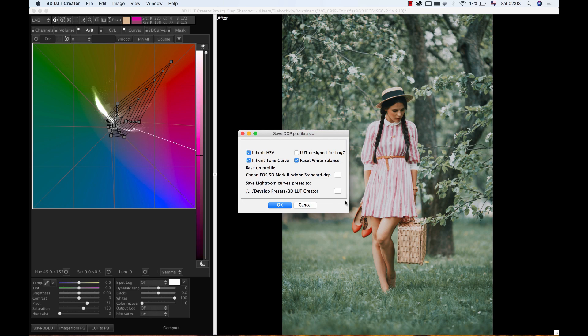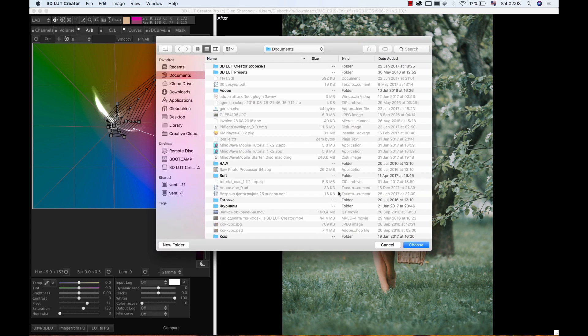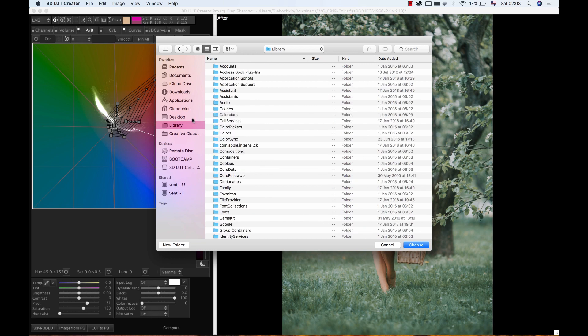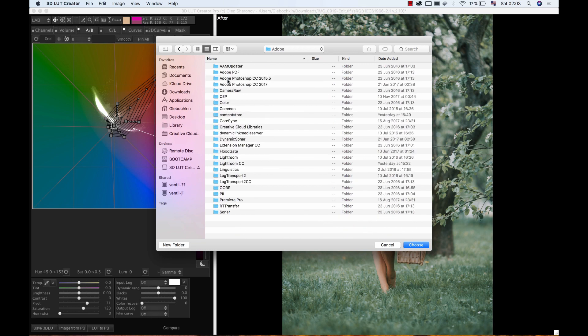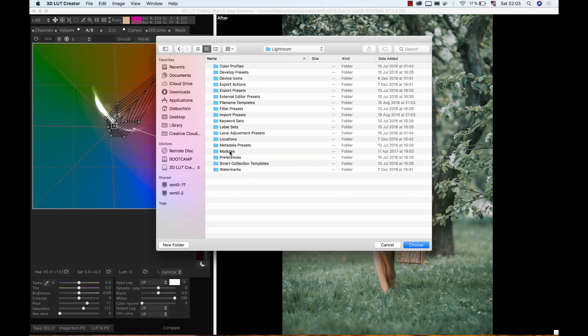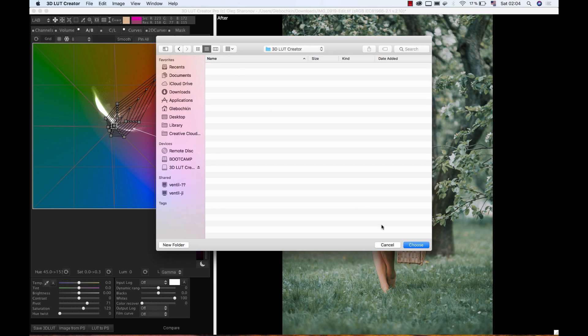Next, I choose the location for saving my curve preset. This can be done via the User Menu Library, then Application Support Folder, Adobe, Lightroom, Developing Presets. Here I have already created the 3D LUT Creator folder.